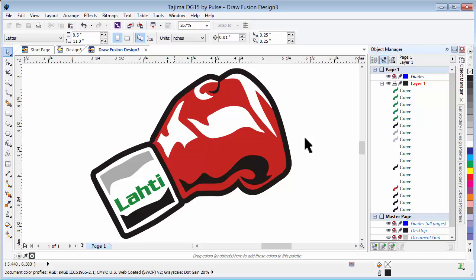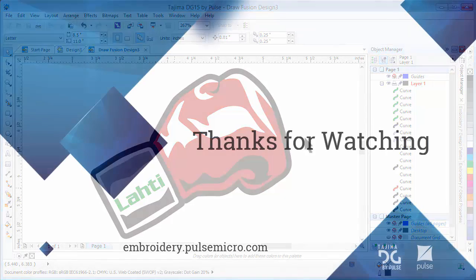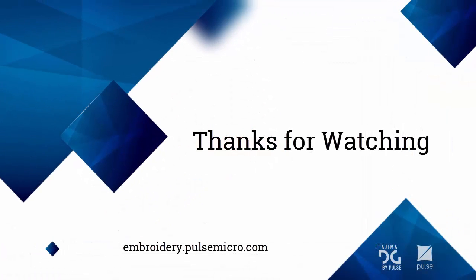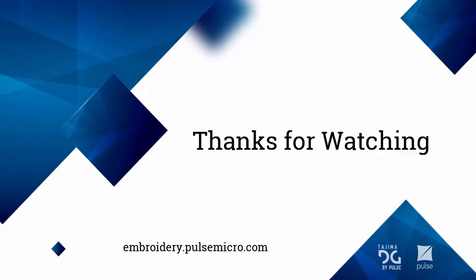Once again, thank you for watching our introduction to Tajima DG15 by Pulse. For more information about DG15, go to embroidery.pulsemicro.com.